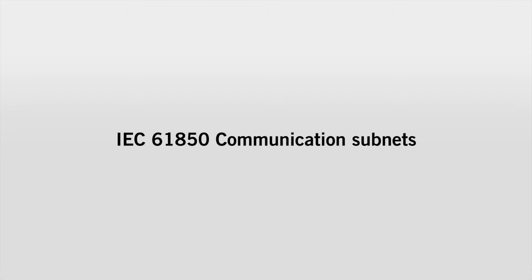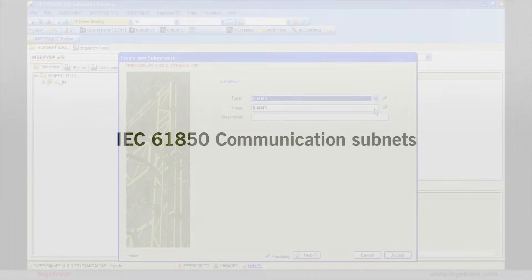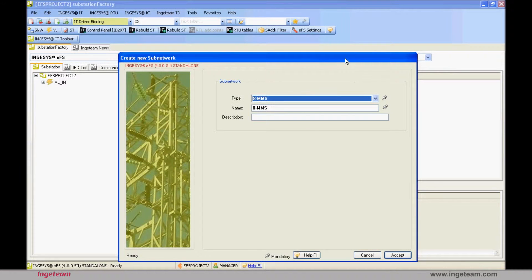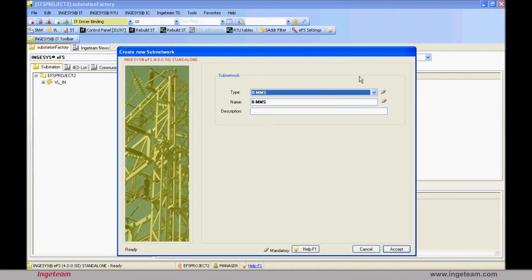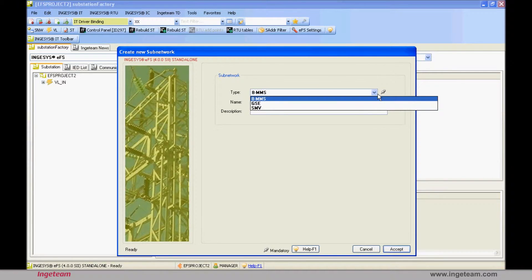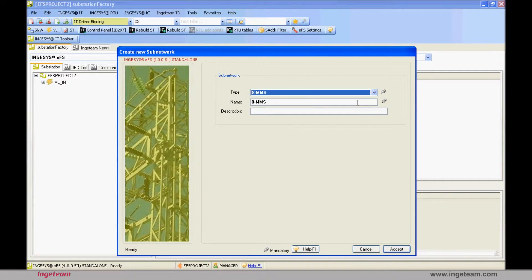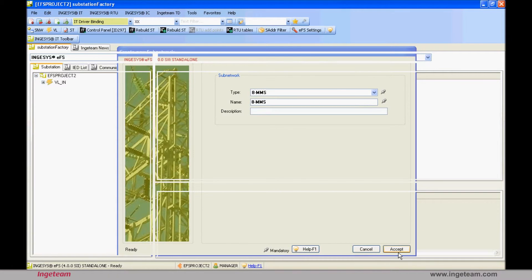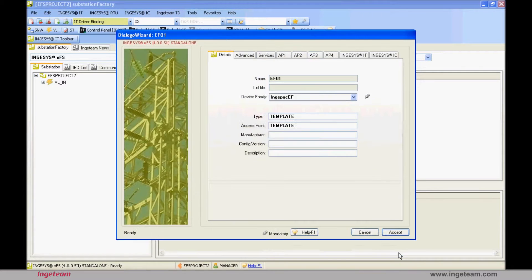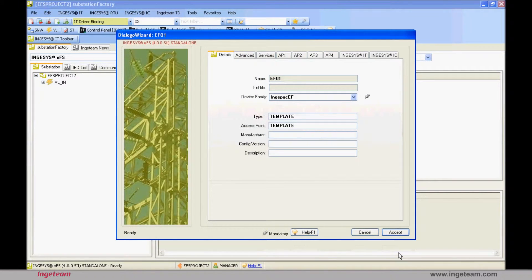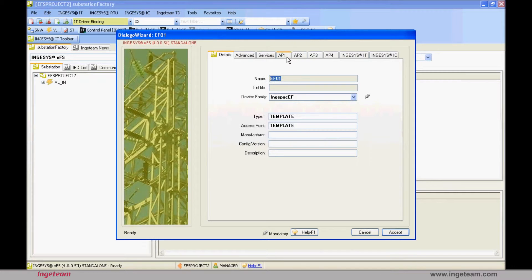In an IEC 61850 substation, there are different sub-networks. Normally, there are three types: an MMS communications sub-network, a GOOSE sub-network and a sample measurement sub-network. When you create the first device in the tool, you need to define the sub-network via which communications will be established. By default, the communications that will be configured are MMS-type.